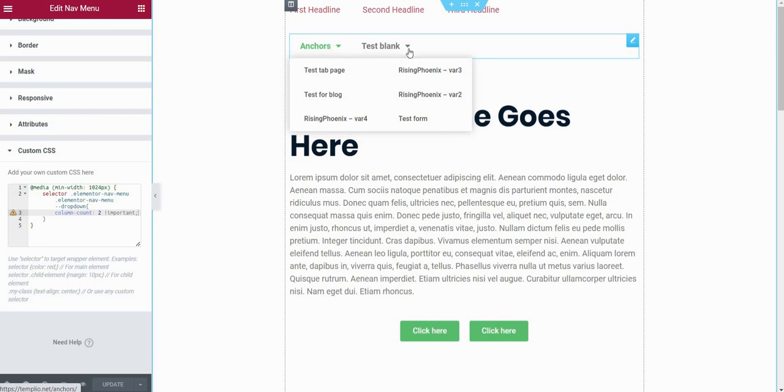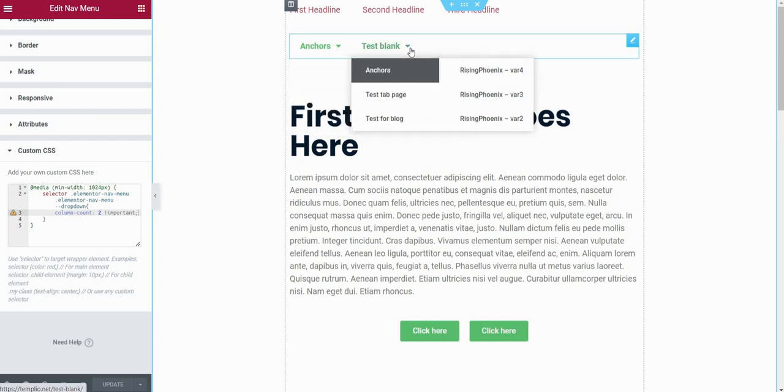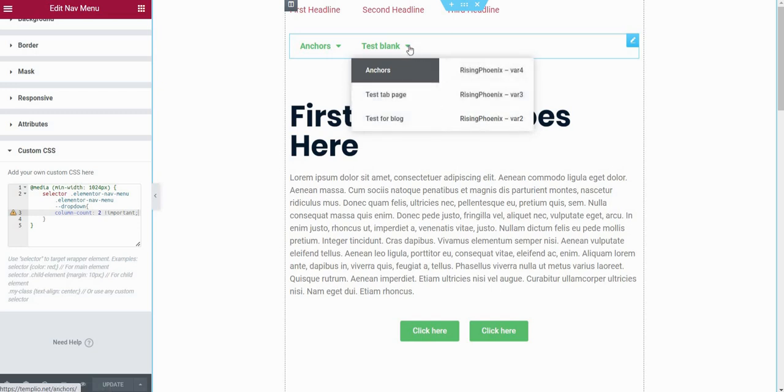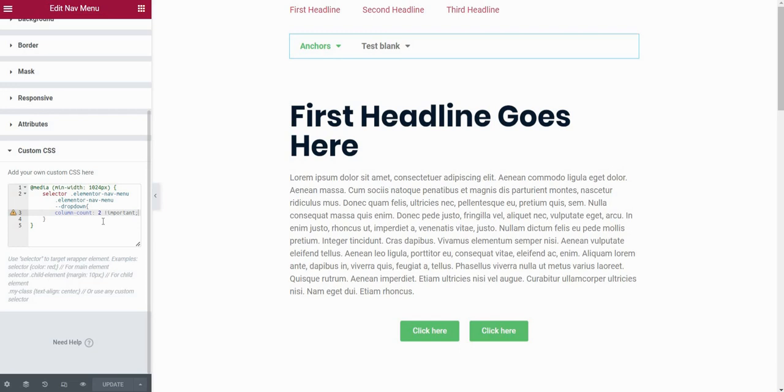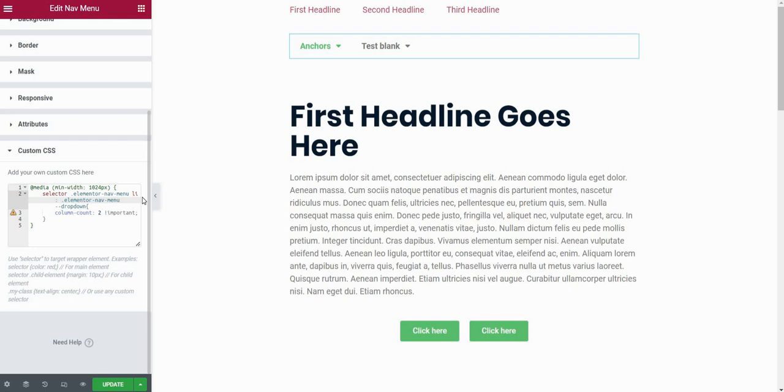But if I hover on the test blank, I also have two columns here. Now let's assume that we don't want two columns on each menu item. Let's say that here, for example, I want just one column or three columns. So if you want to customize the column count for each menu item separately, what we need to do is within .elementor-nav-menu tag here, we want to type list-item, and we want to apply it just to the first list item.